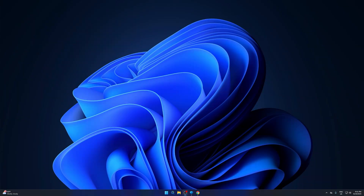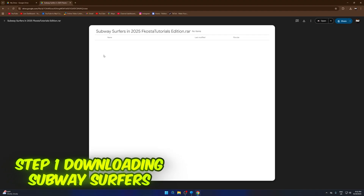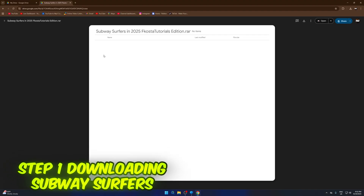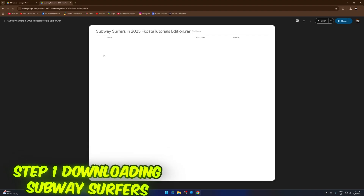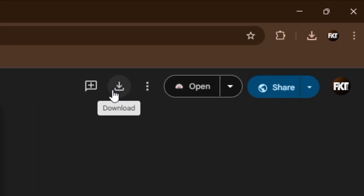Alright guys, as you can see here — thank you guys for clicking on the link in the description. There's the link right now. It goes to Google Drive. There's the Subway Surfers 2025 Costed Tutorials Edition. I've changed a lot of things for this video, so it's going to be good.